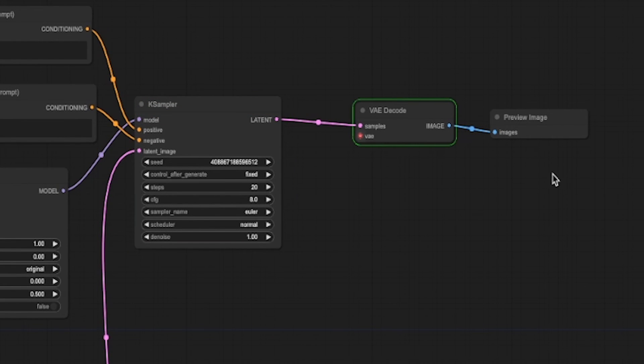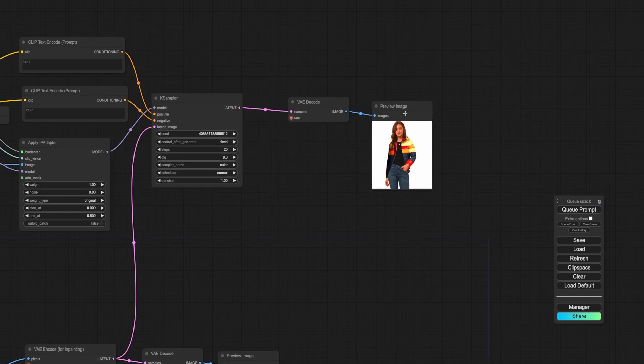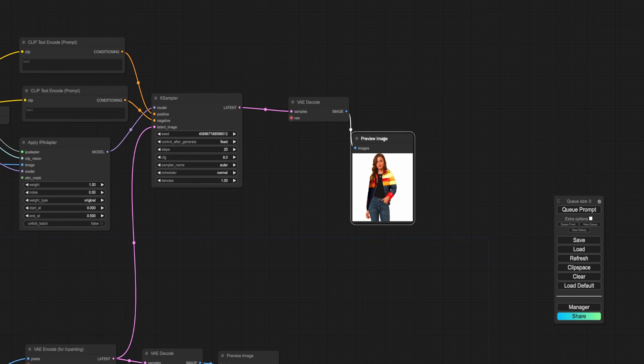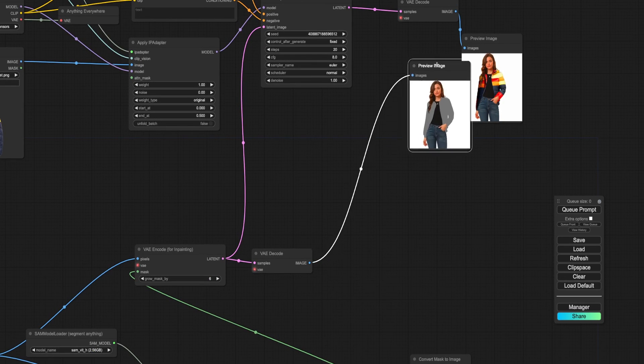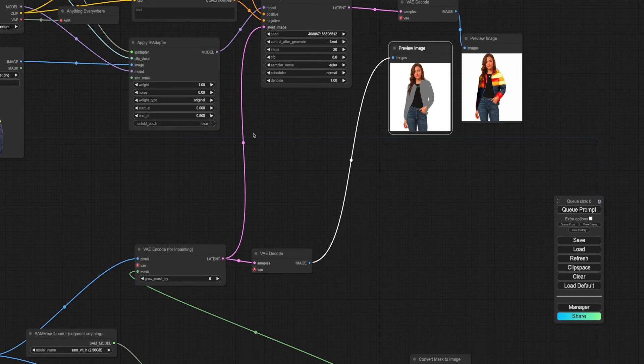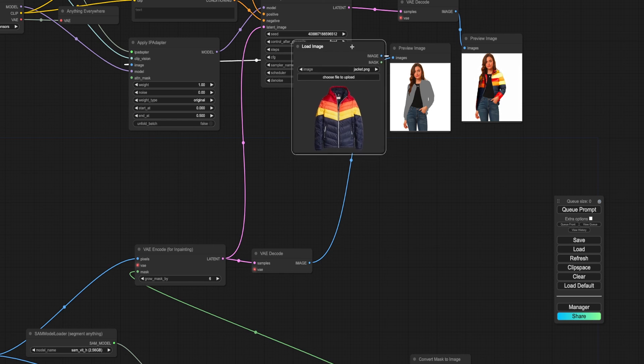The IP adapter sends the jacket image to the K-sampler, while the latent is formed from the person's image which has been masked by the same workflow.